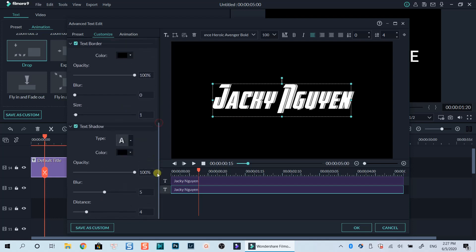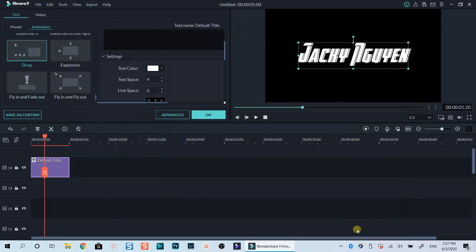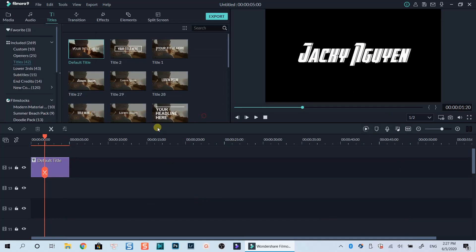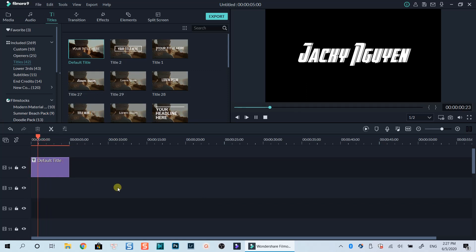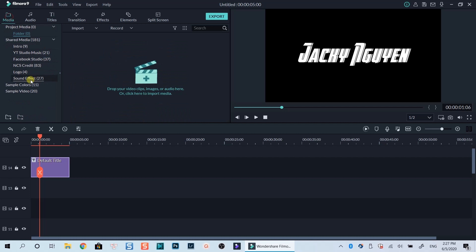That's how you can create a 3D text title in Filmora 9. Let's go back to the timeline and see how it looks. I can add a background video so that you can see the effect better.